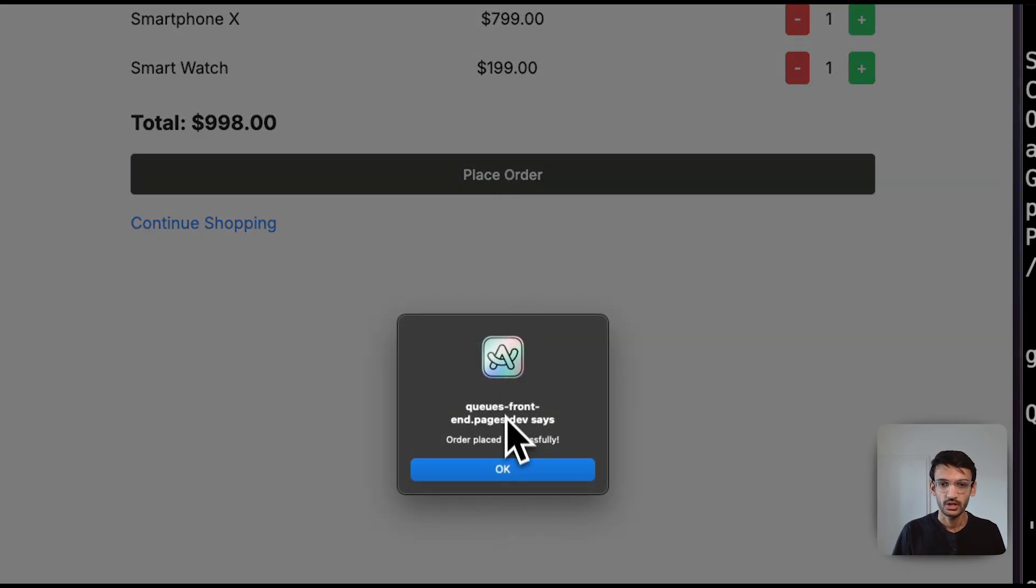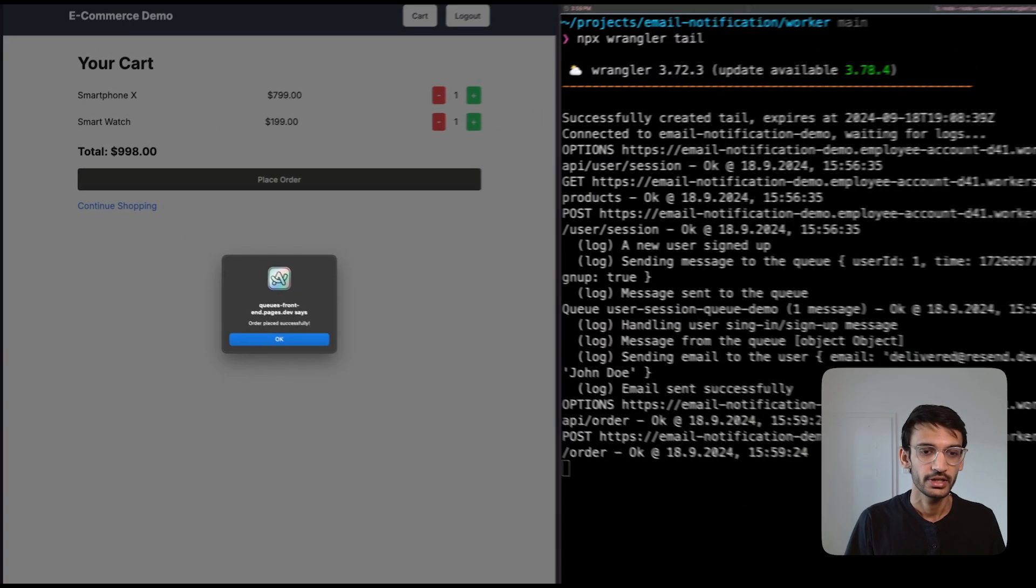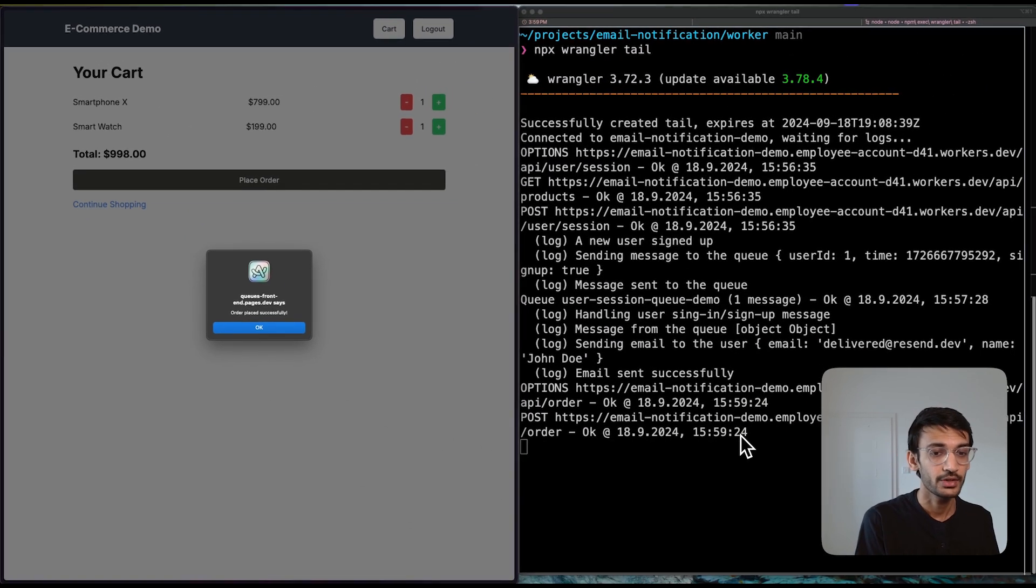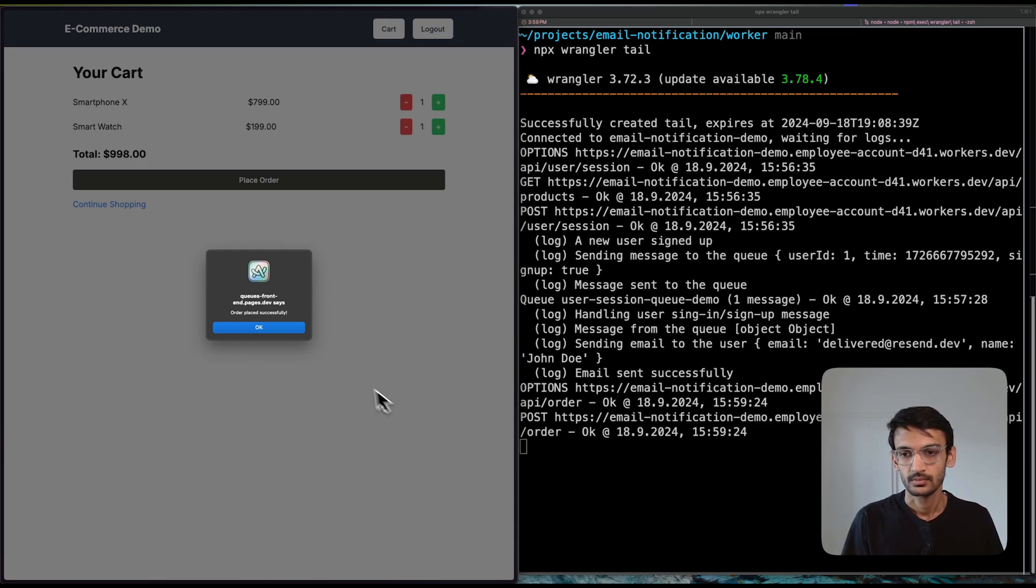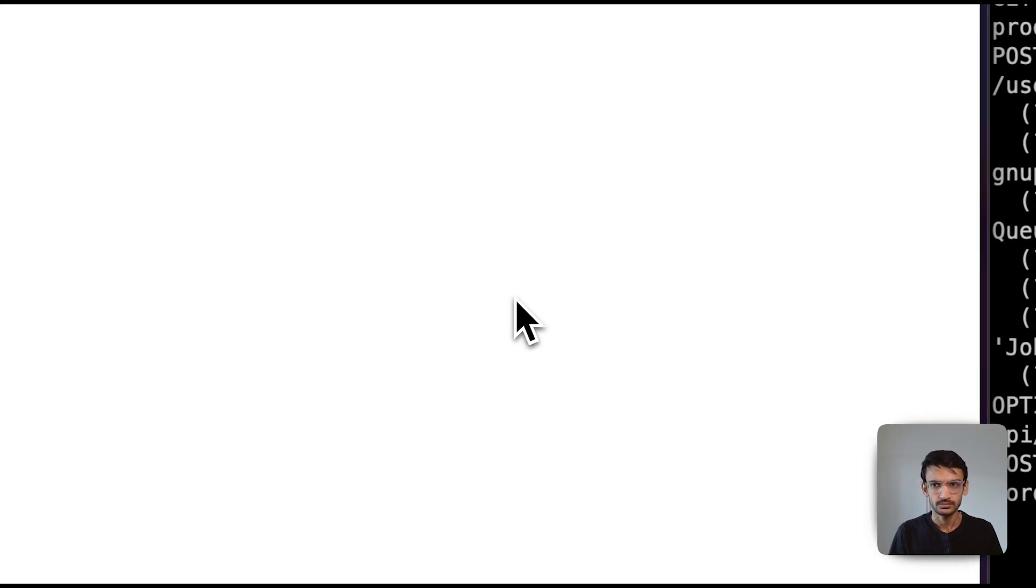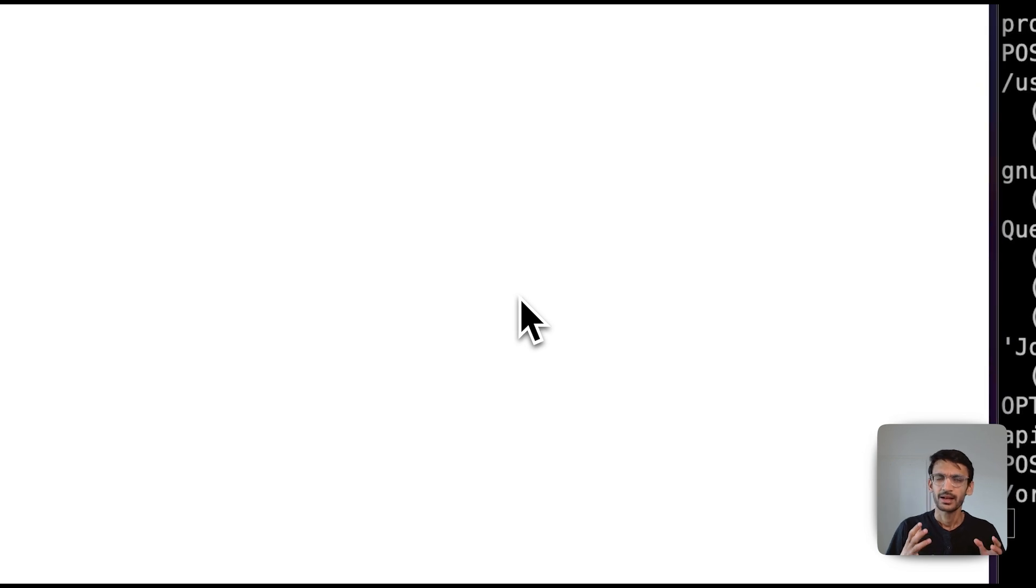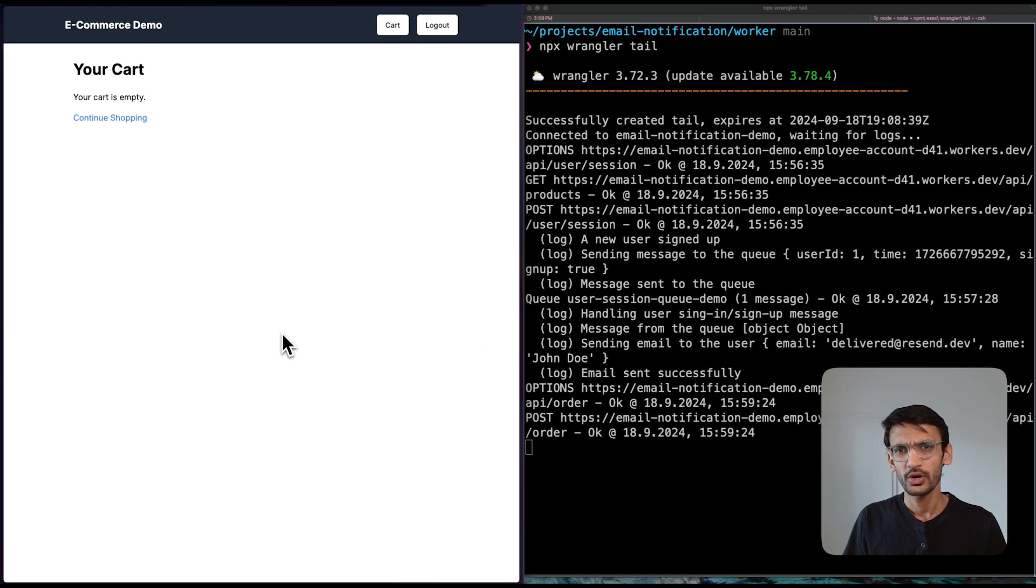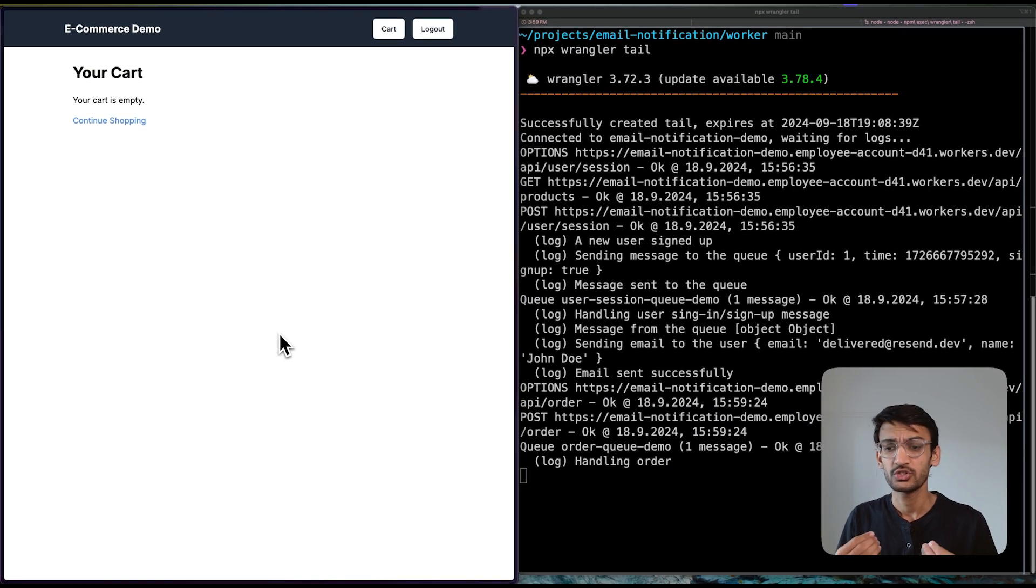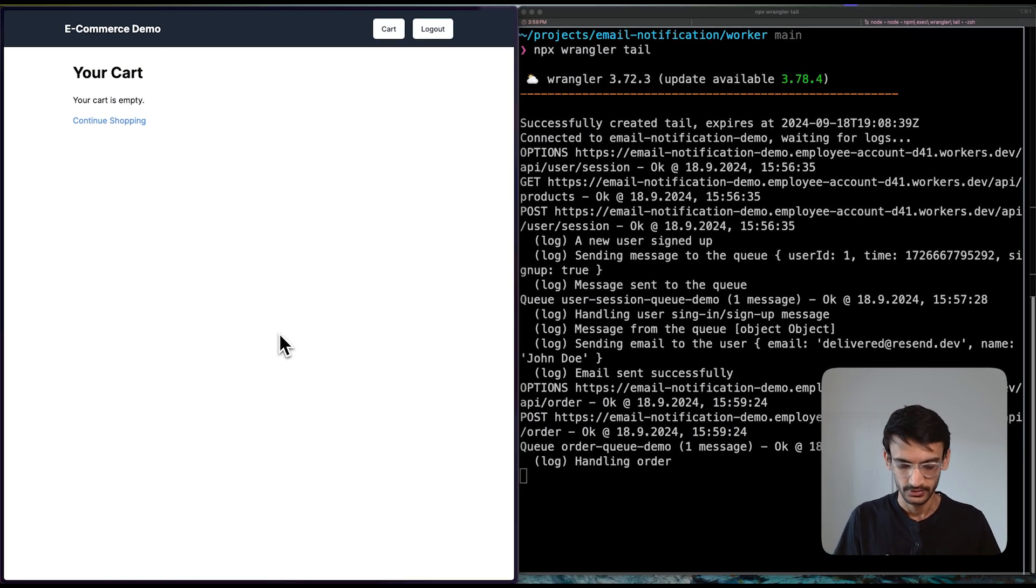Once an order is placed, you can see that another event got triggered and we get an order place successful message over here. But let's take a look at the code and see how this actually works behind the scenes.